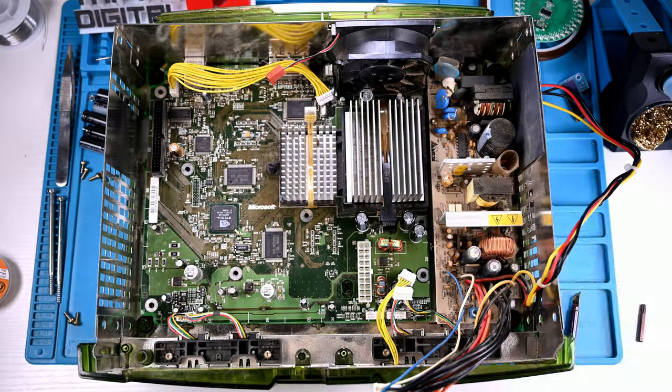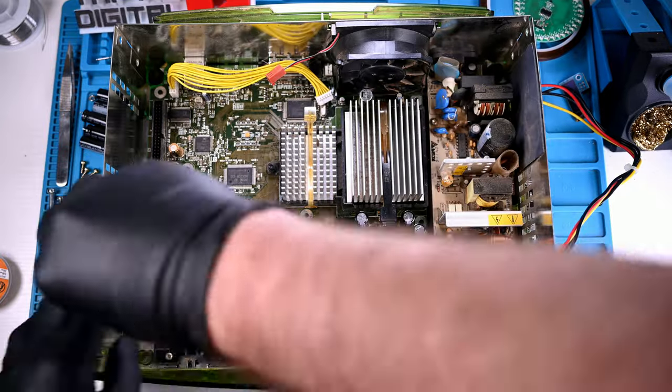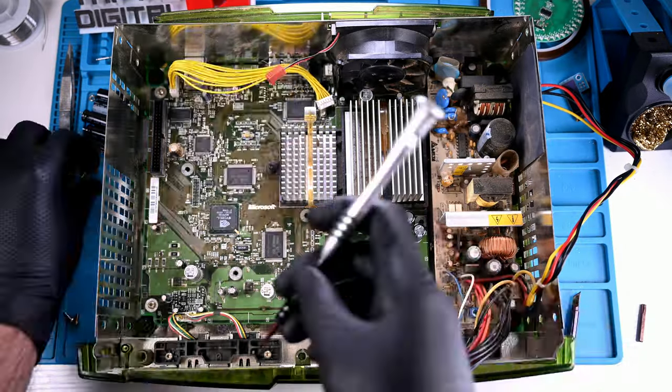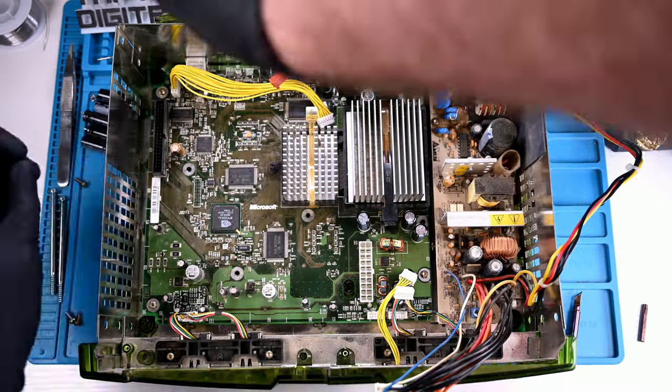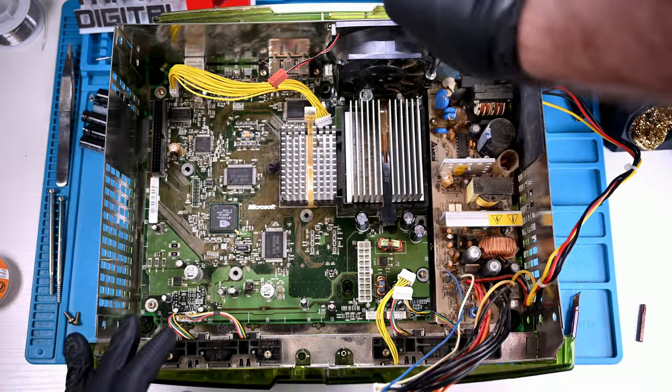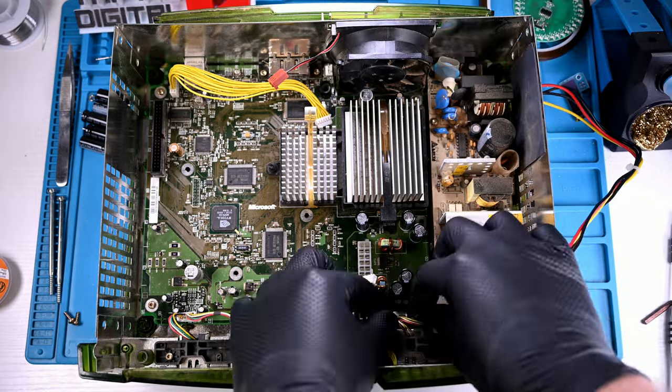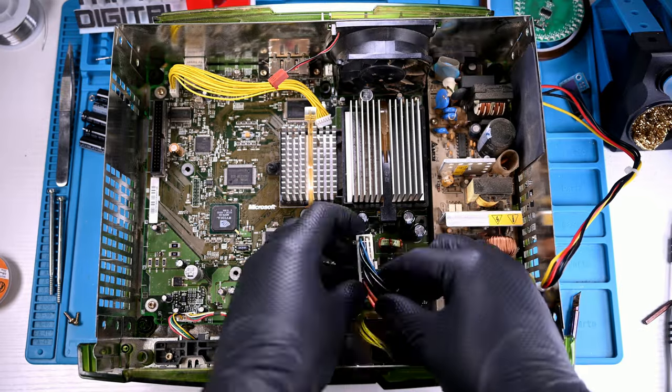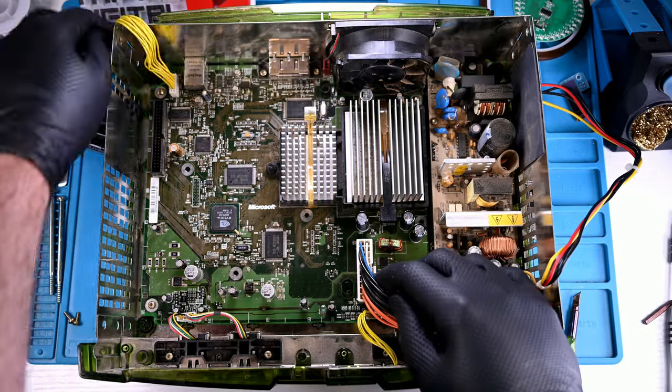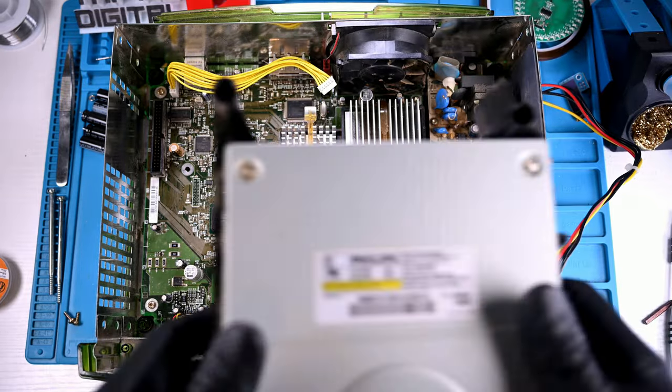Thankfully, Matt included all the missing screws in a bag that I can fully reassemble, though I will leave a few out so he can install that main data ribbon for the drives when he gets this back.